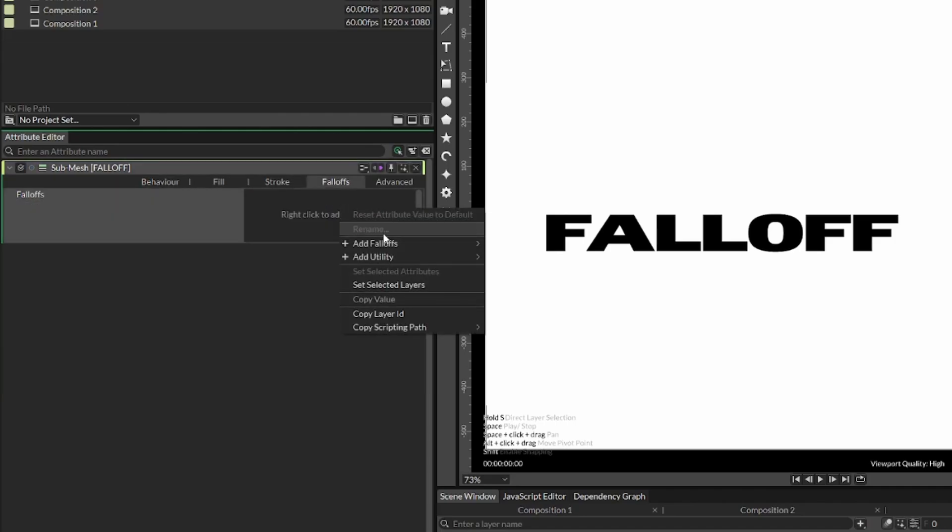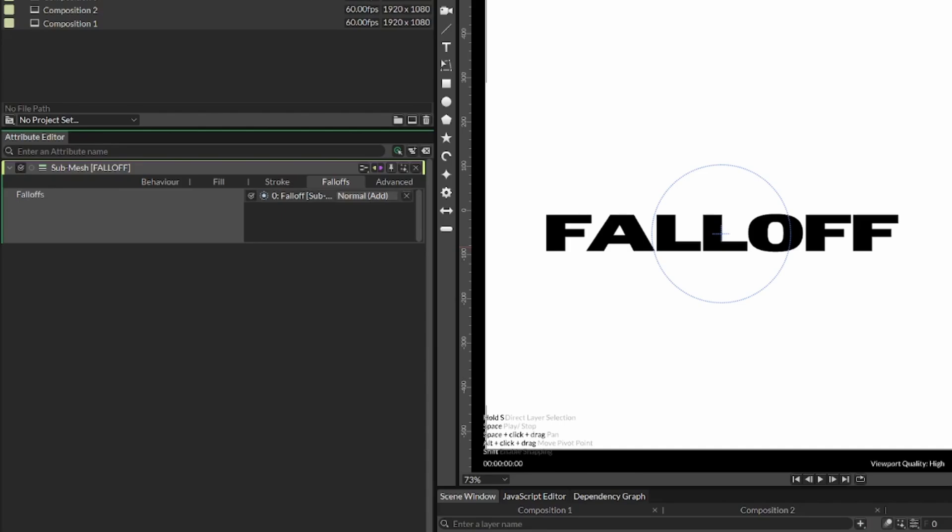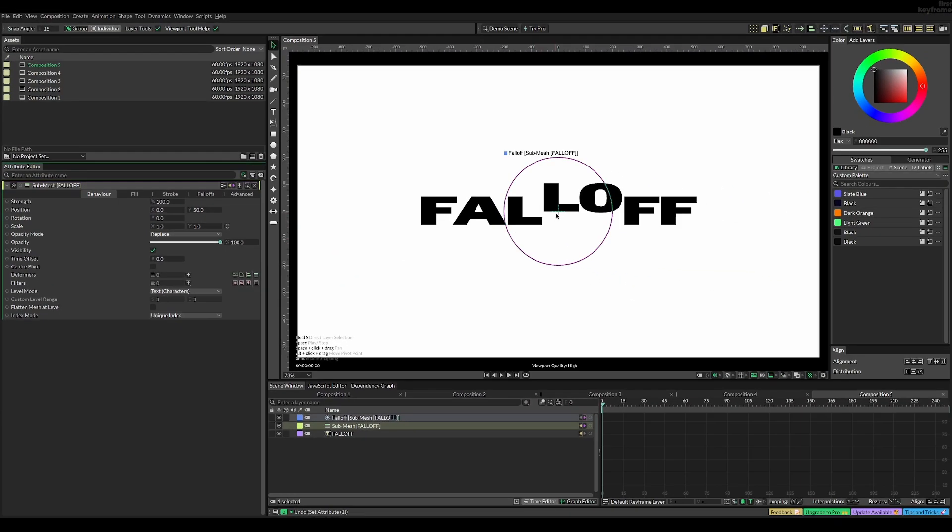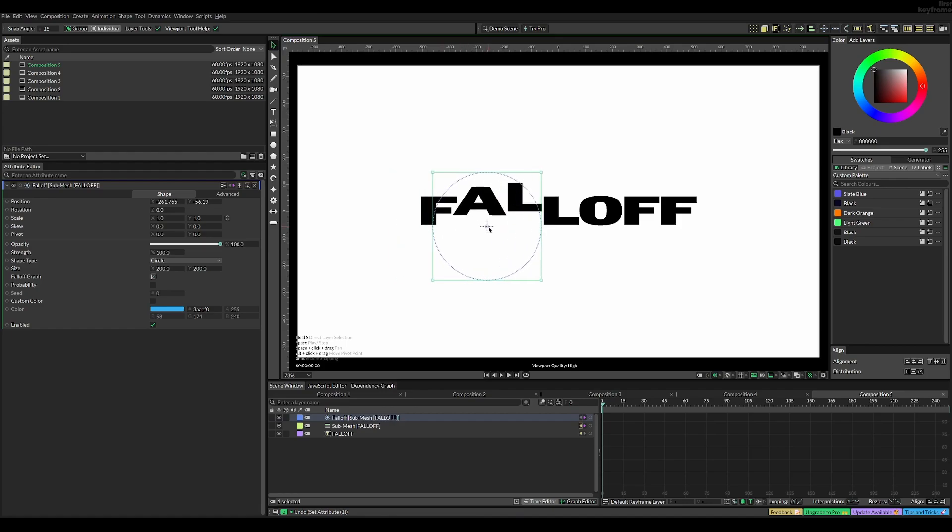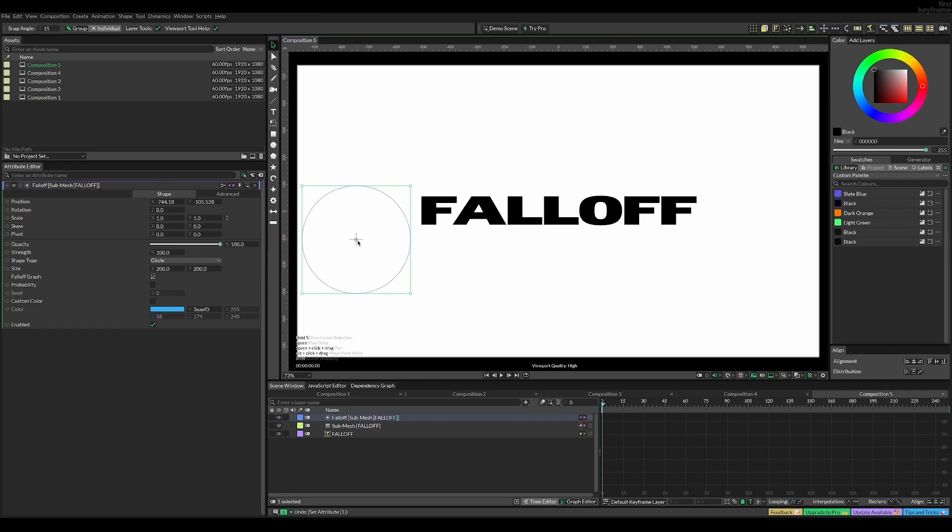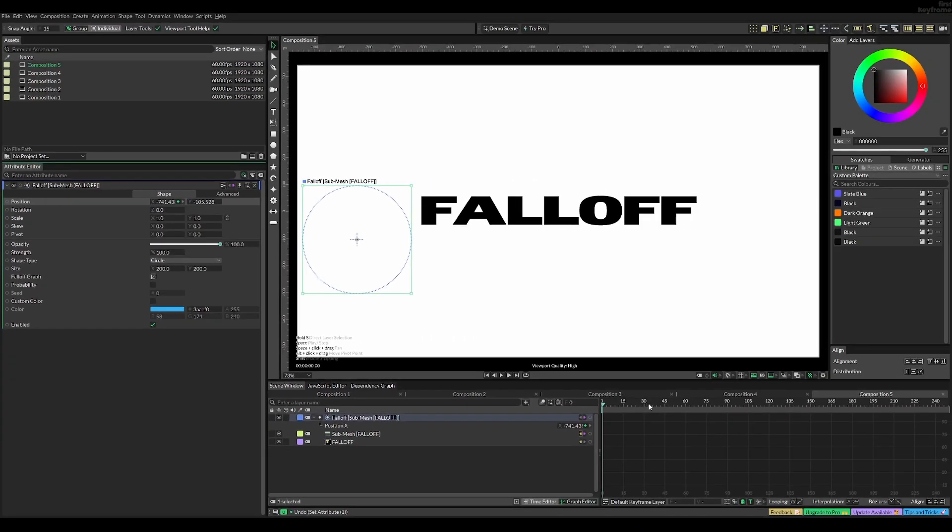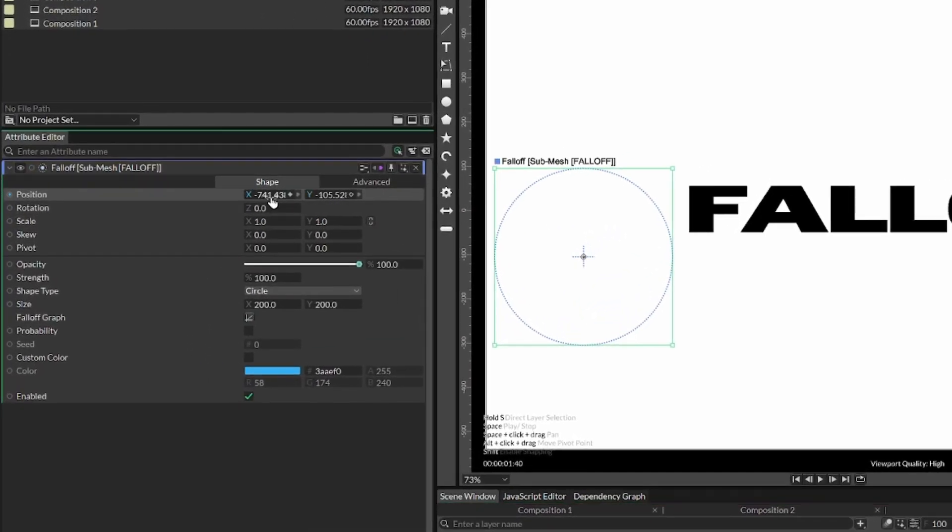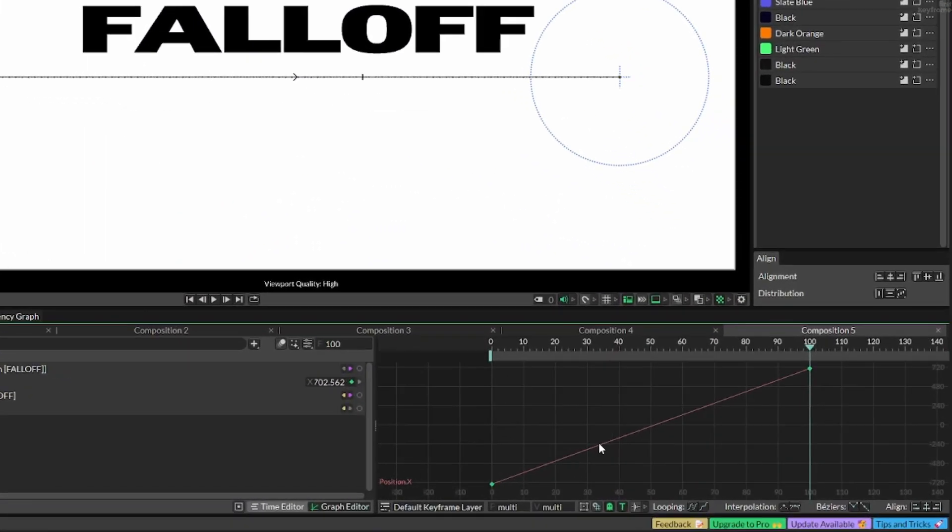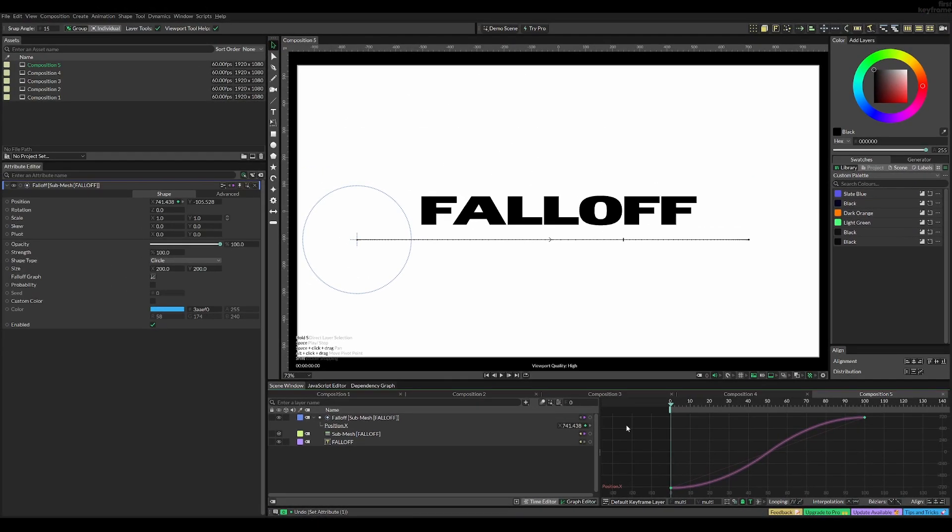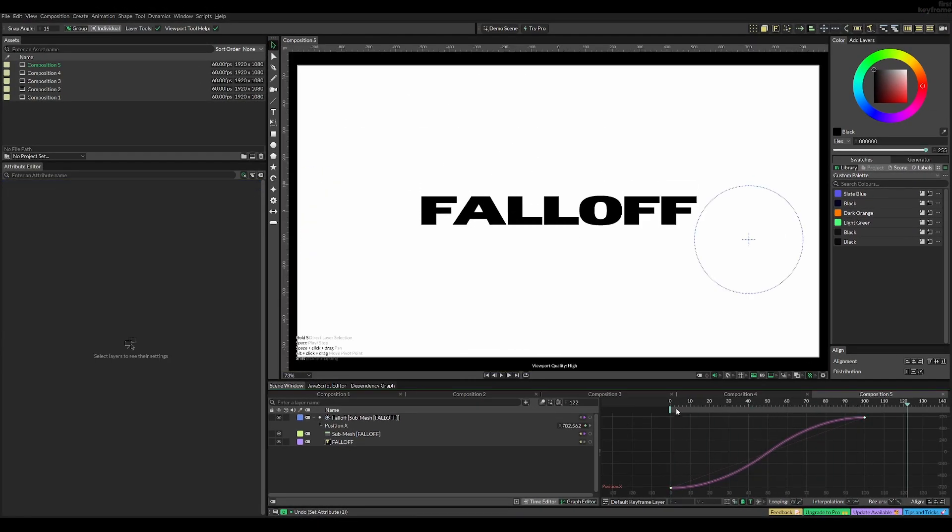Right now nothing changes, but going back to the behavior on the sub mesh, if we change the Y value to 50, we now change the Y value of only the letters inside this circle. This is a powerful tool. We can animate this fall off by placing it to the left first, then animating the X value from left to right until it's clear from the text. Add an interpolation and now we get this simple effect.